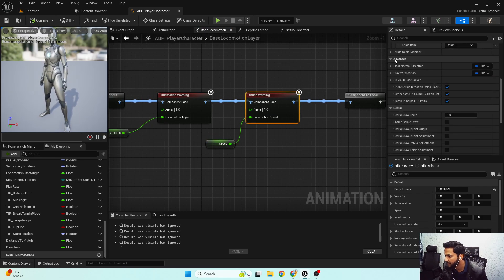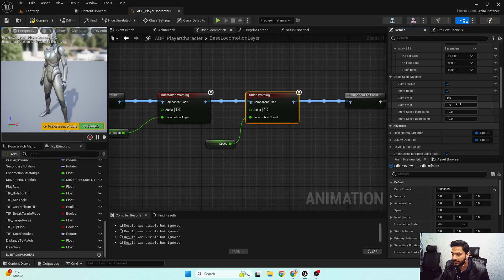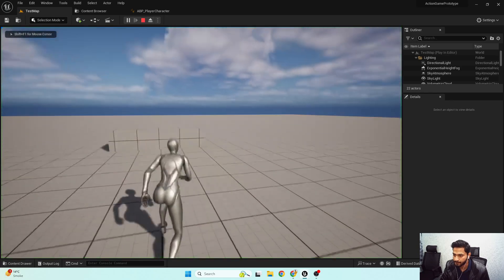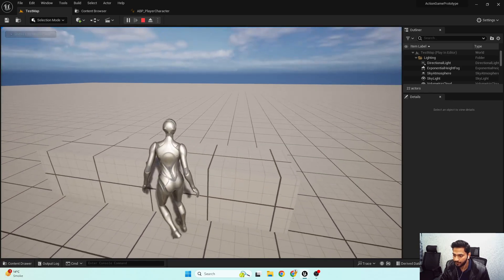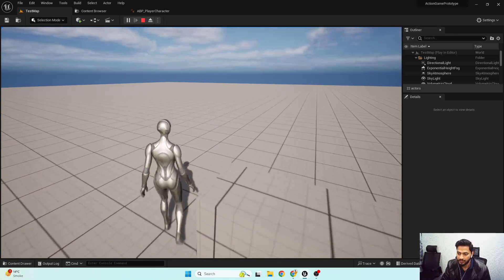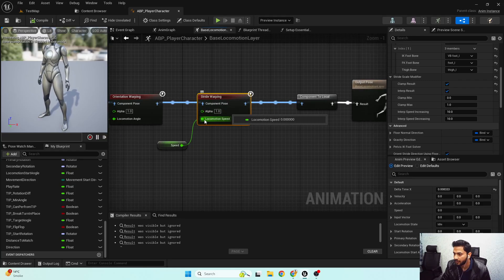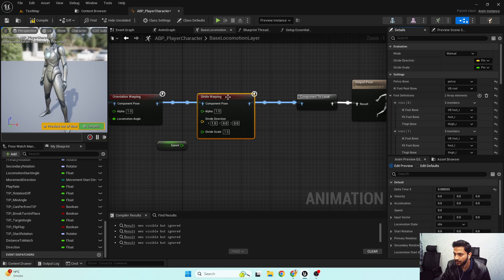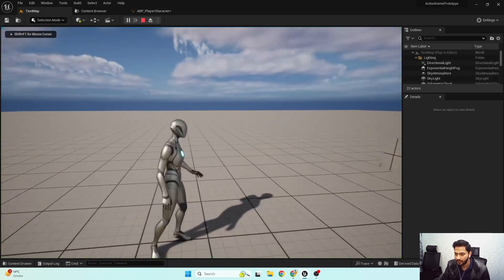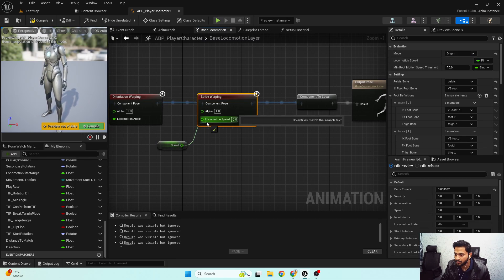Inside the stride scale modifier, I'll enable Clamp Result, with min and max set to 1. Let's check this — you can see the stride length changes because my speed is low. In Manual mode I'd need to calculate the direction and stride scale manually, so it's not a suitable solution. I'll keep it in Graph mode and just input the speed — that's it.